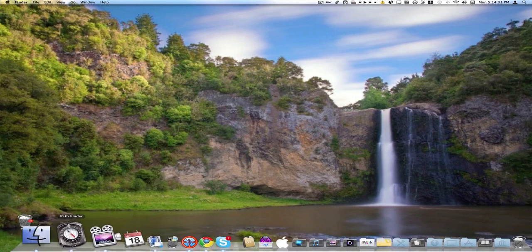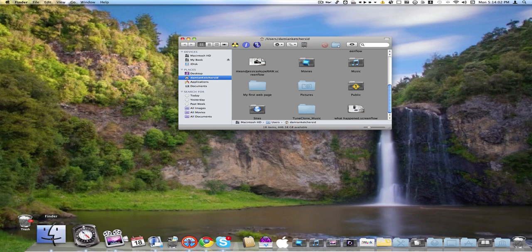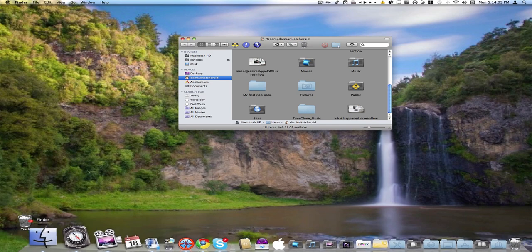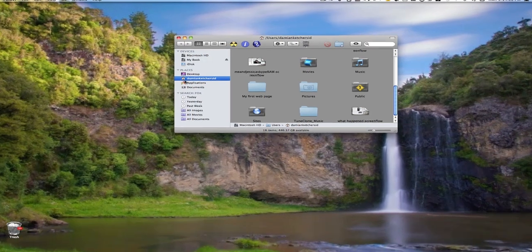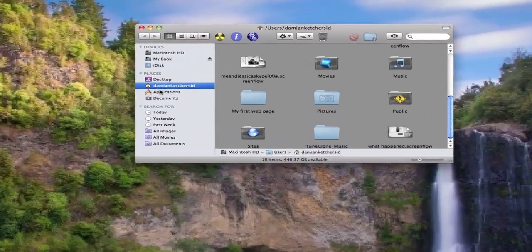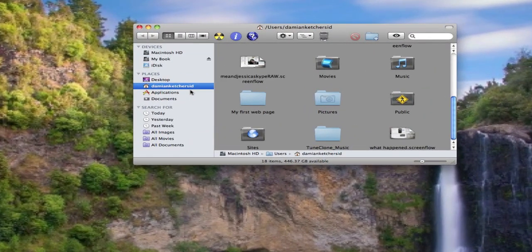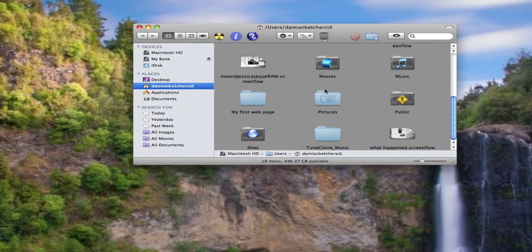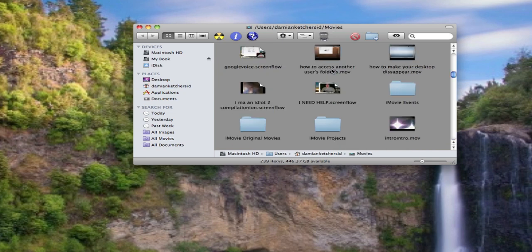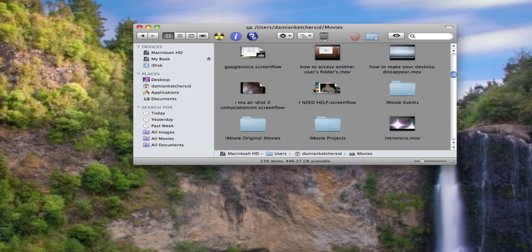So what you want to do is go down to Finder, open up your Finder. You want to go over here in your sidebar, make sure you're in your home folder. You're going to find your movies folder under your home folder. And if you can see here's my little trail, tells me where I'm at. And then the Macintosh HD users, me, my movies.